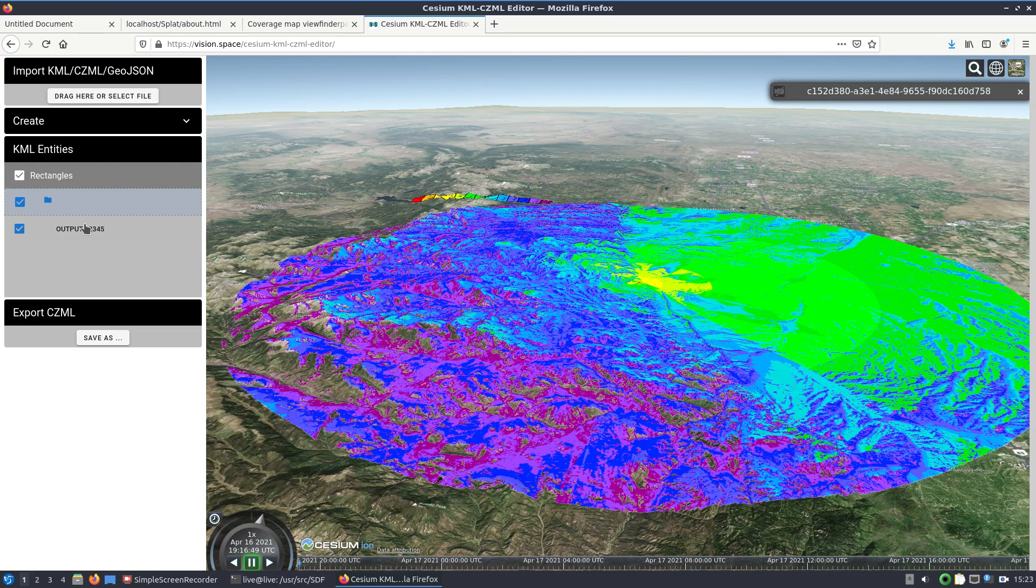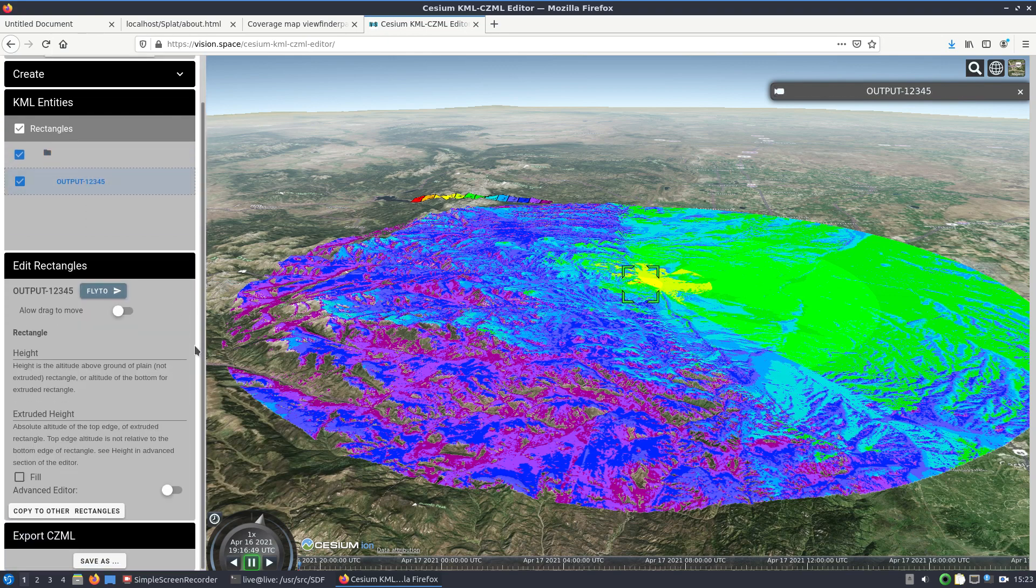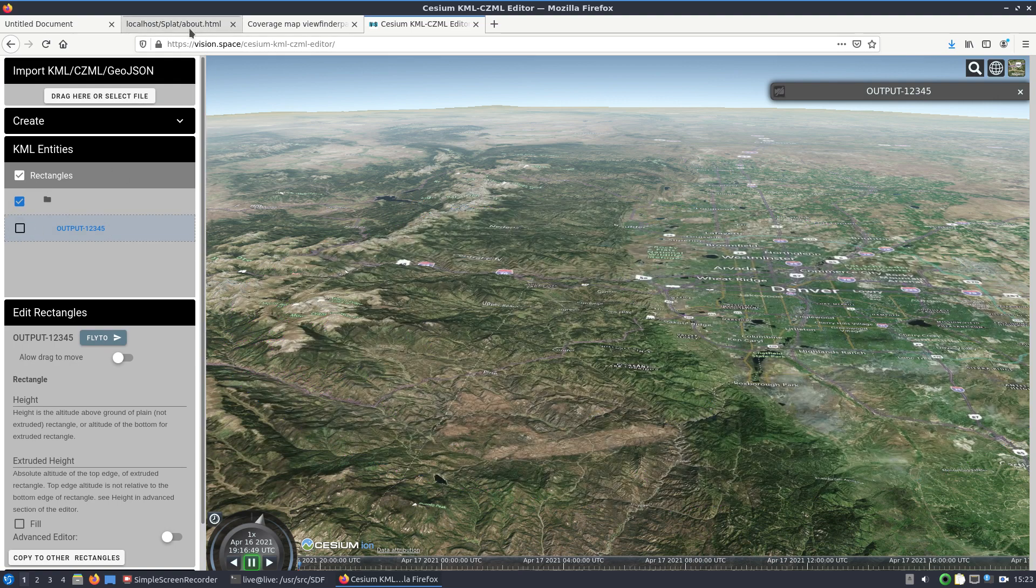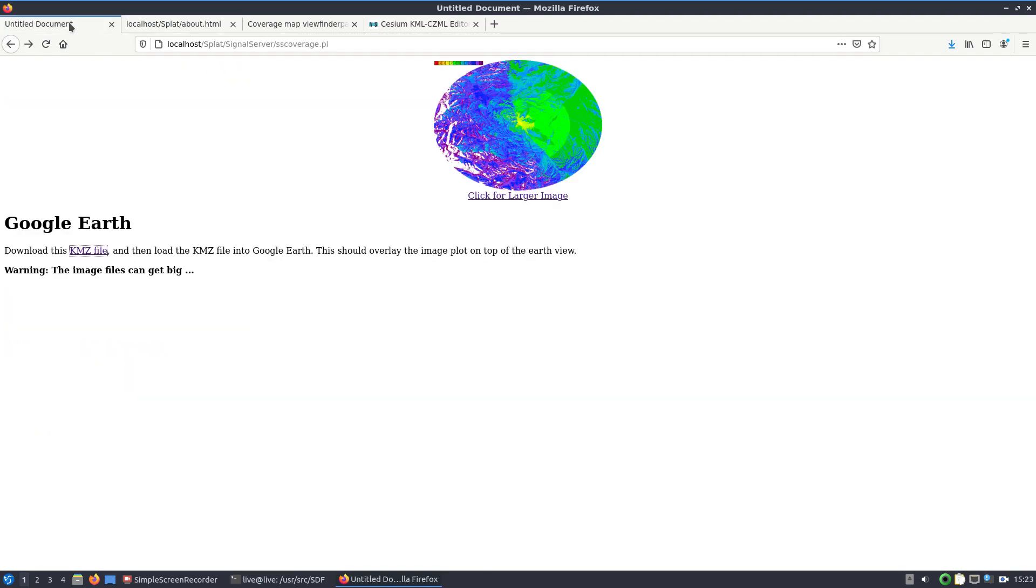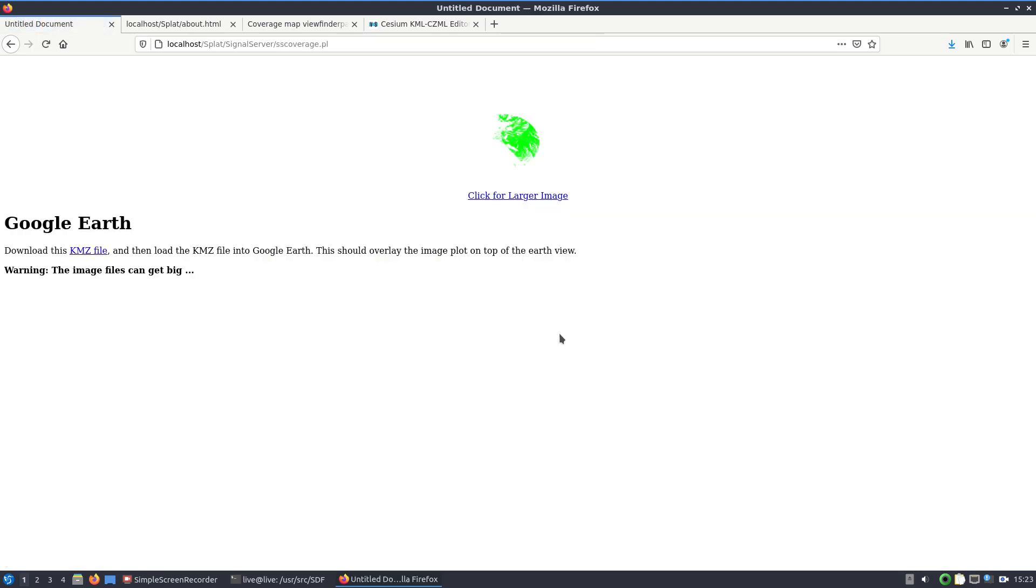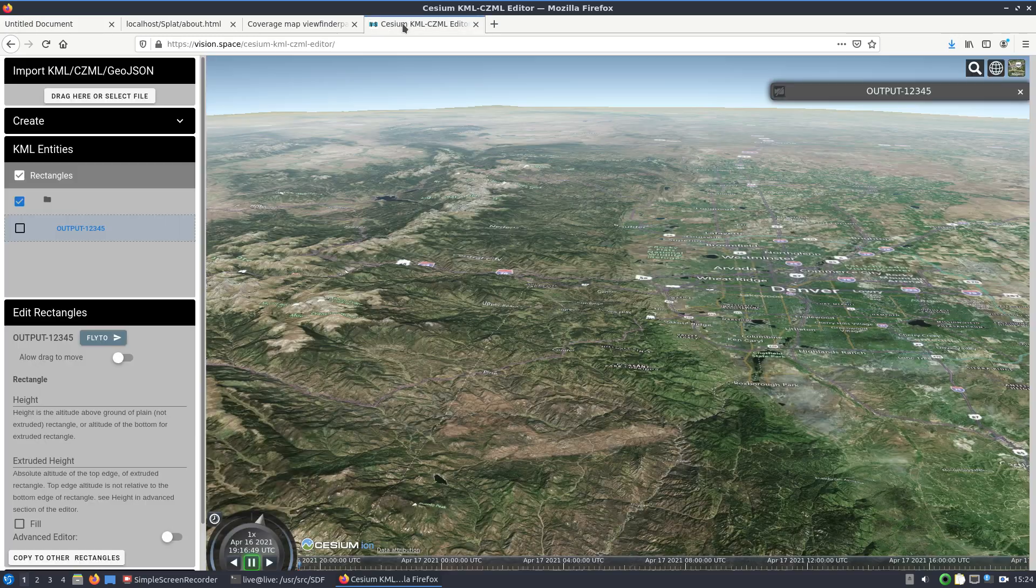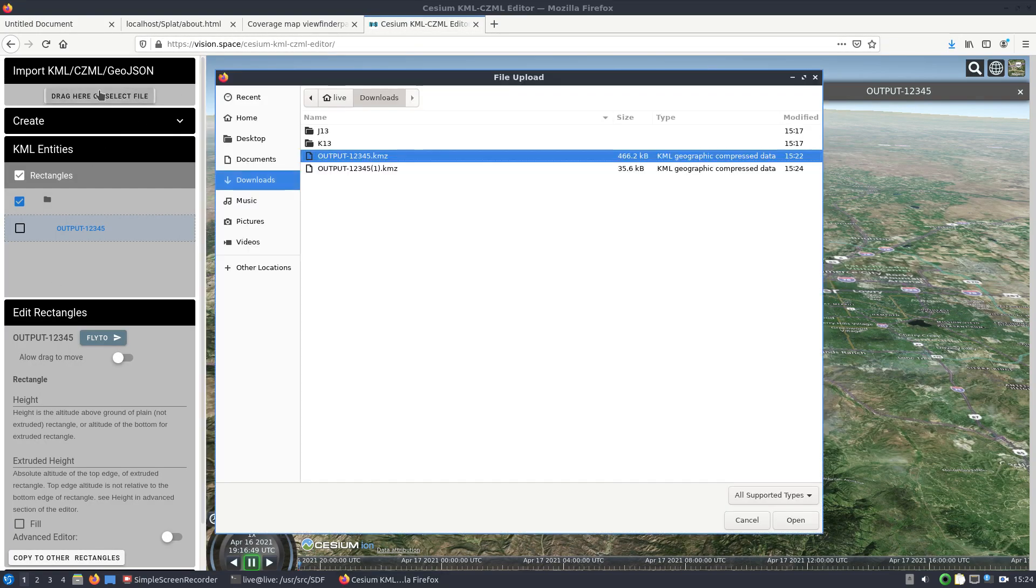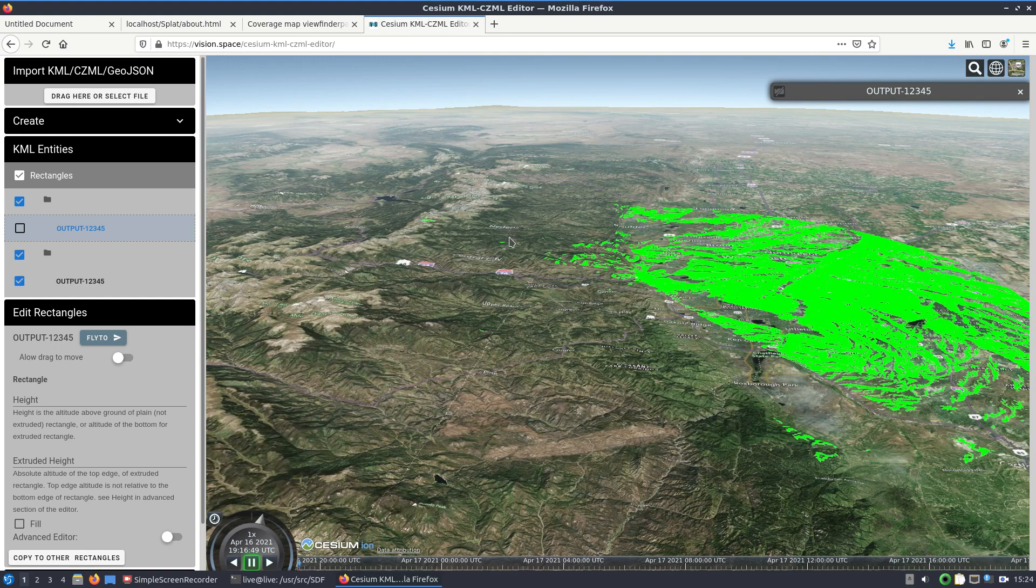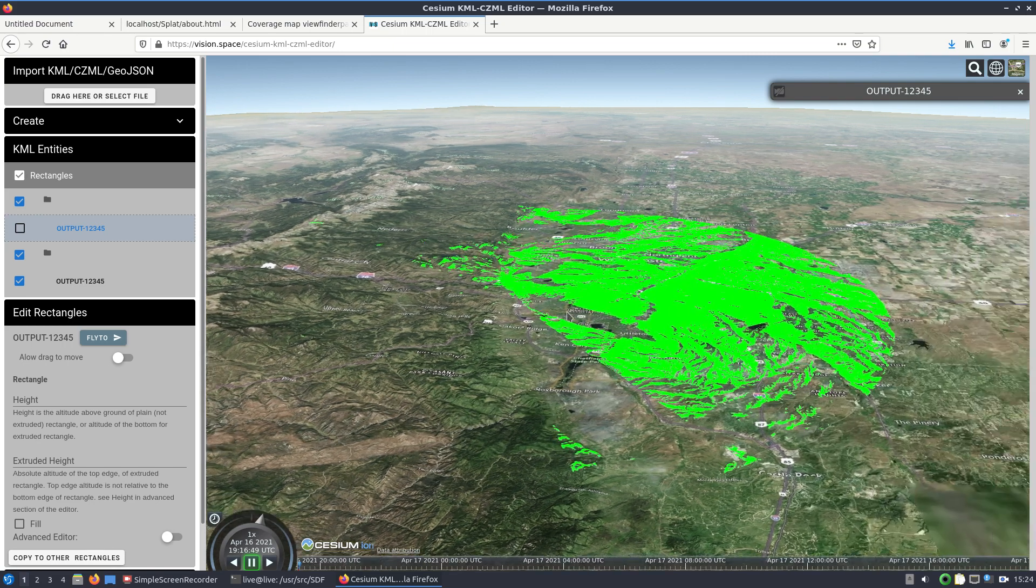Alright, so now we've got that plot. Let's come back and we'll take a look at another type of plot. We'll do the same thing here except we'll do a line of sight plot and we'll create that. You'll see a slight difference, this is just going to show you the line of sight. We'll download the KMZ file.